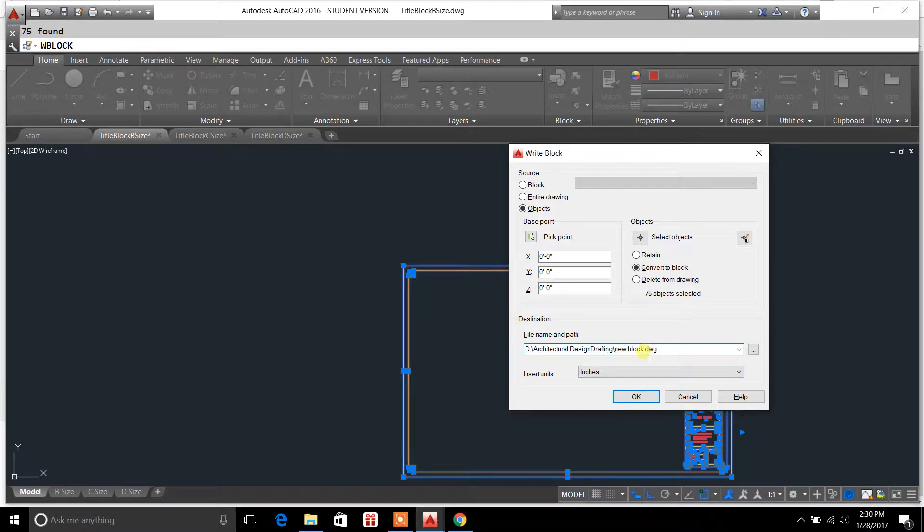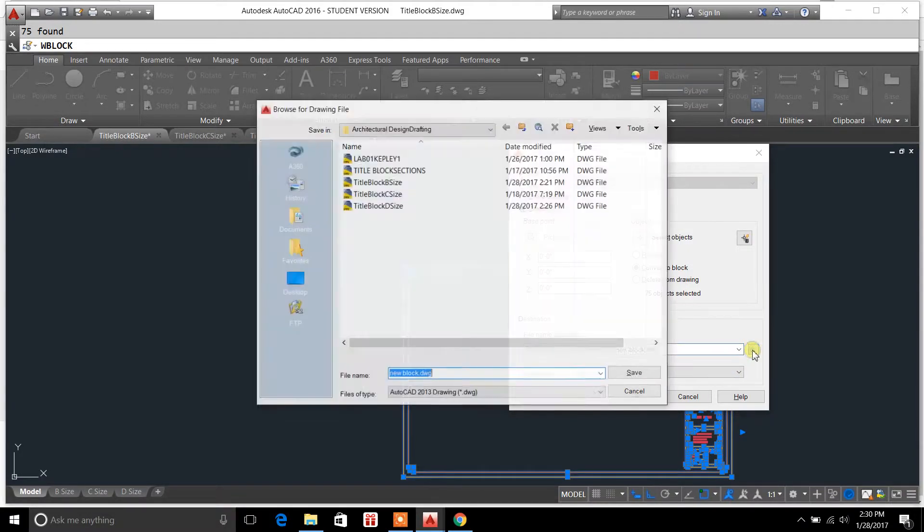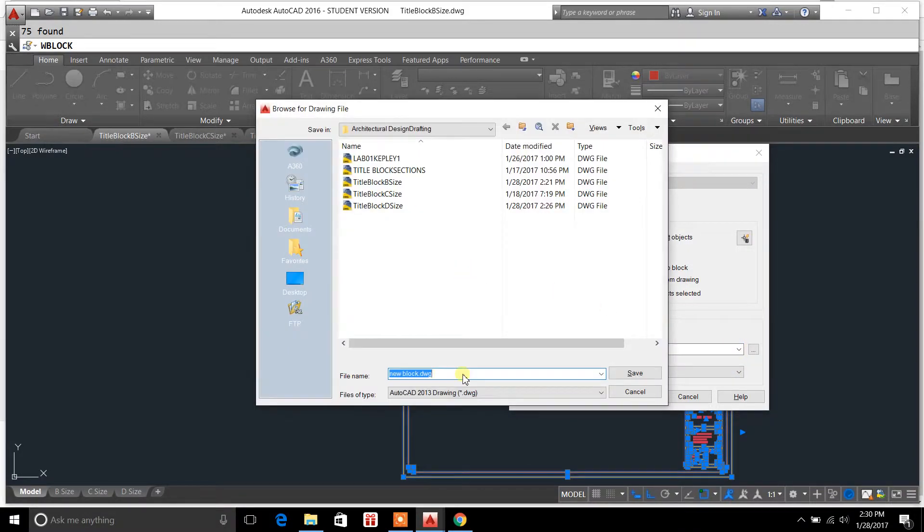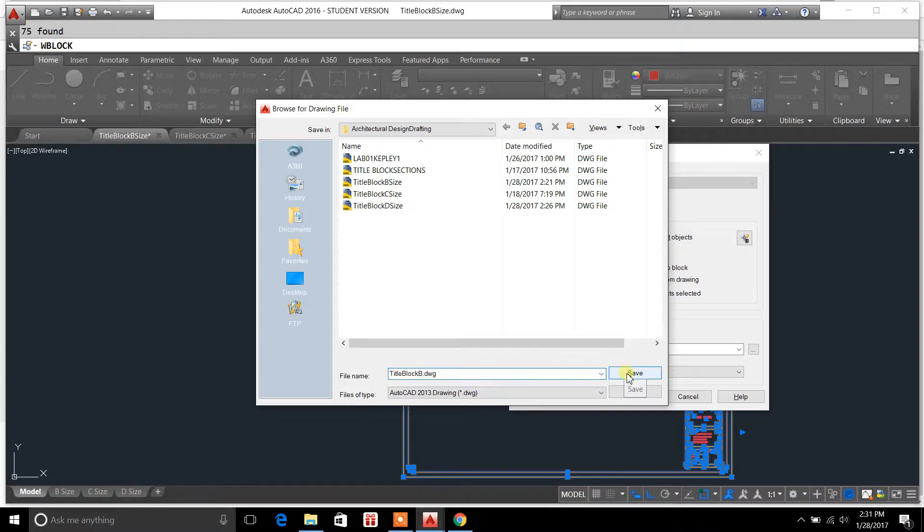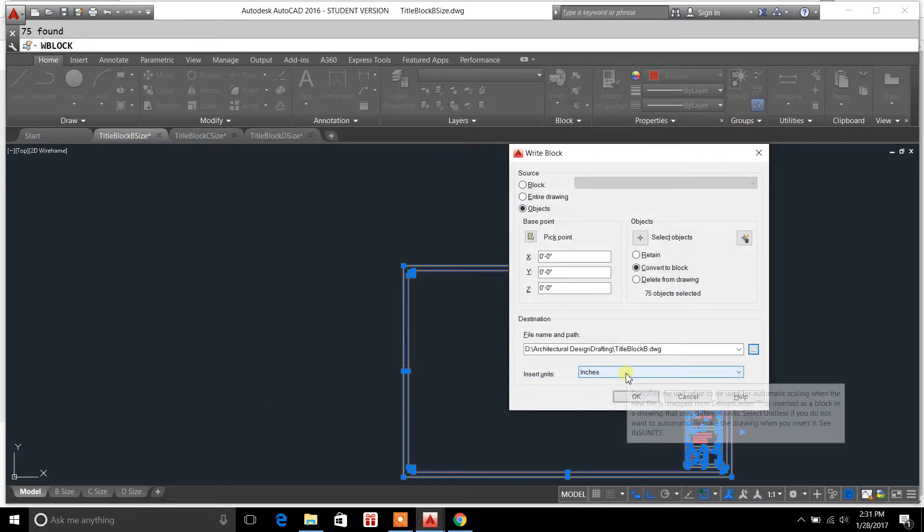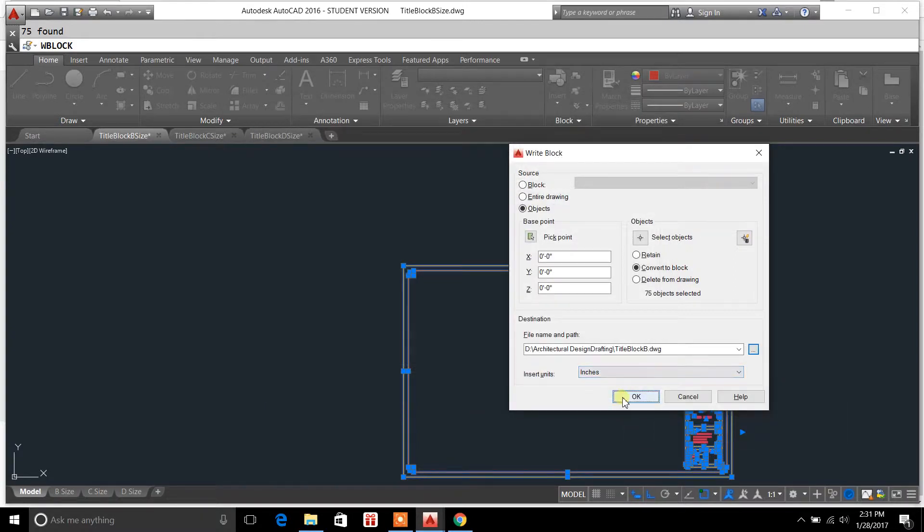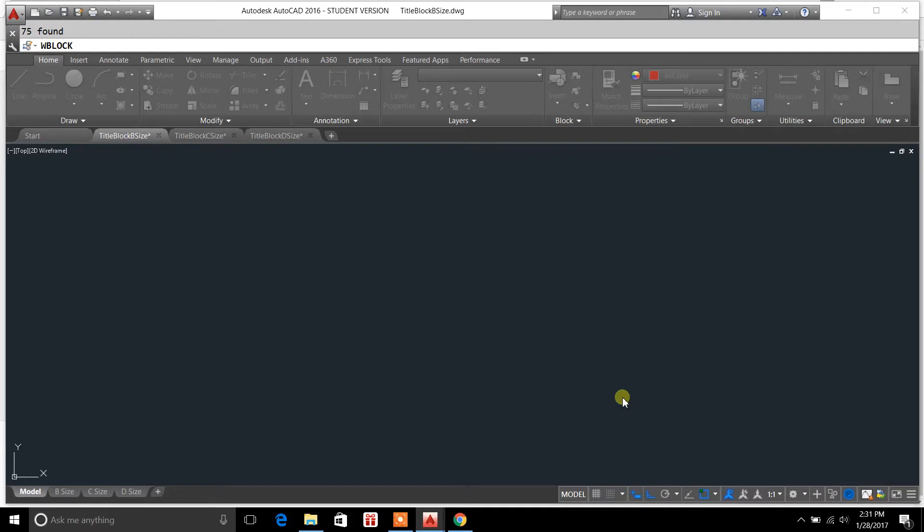What we want to do here is change the block name. We're going to call it title block B. We'll hit save and then hit OK.